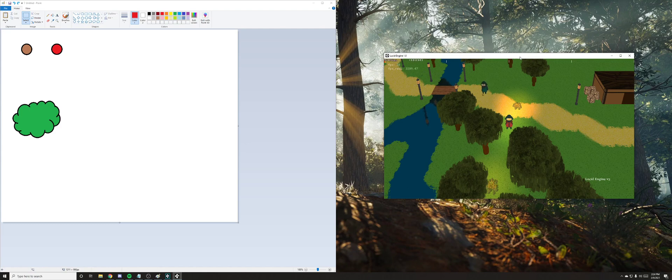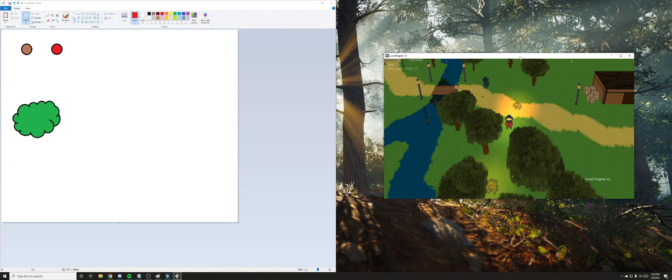I think this method is especially useful for people who are more programmers than artists because you can get a pretty nice effect and convincing-looking 3D objects and worlds using a very minimal amount of sprites.